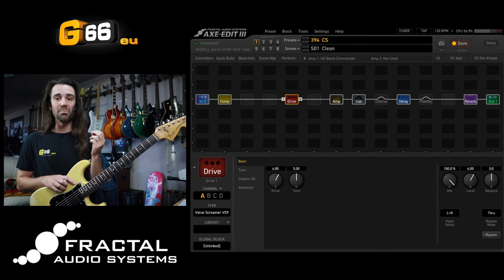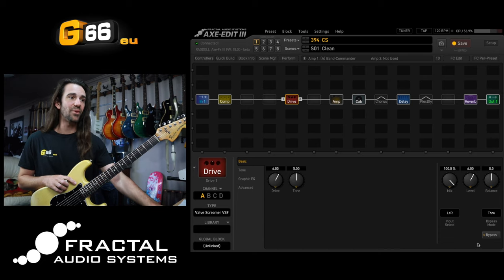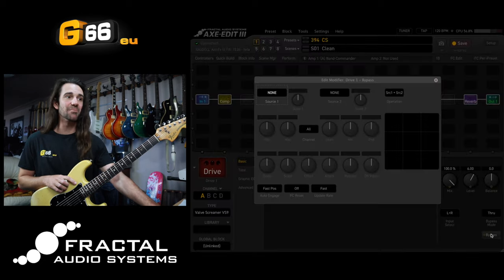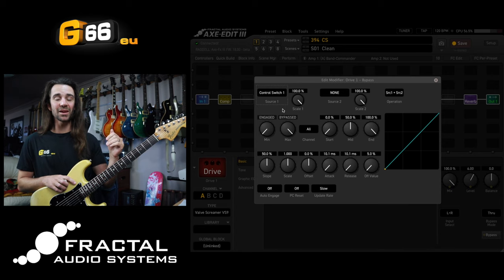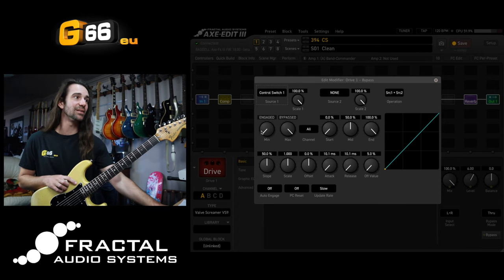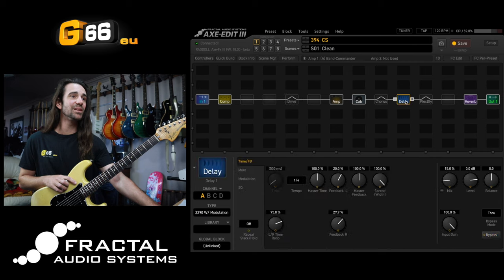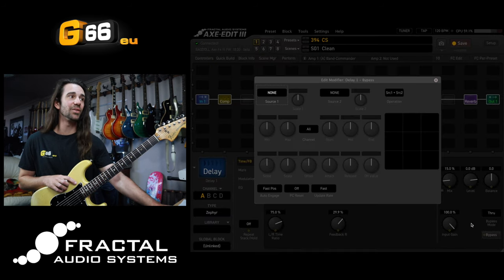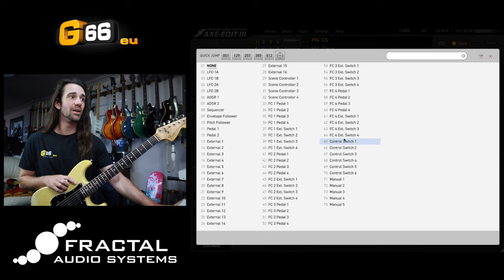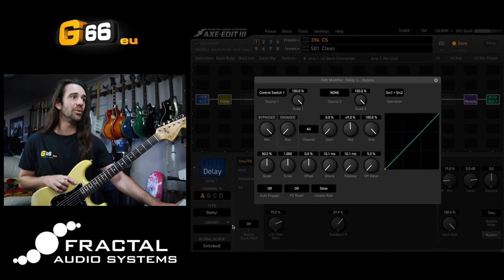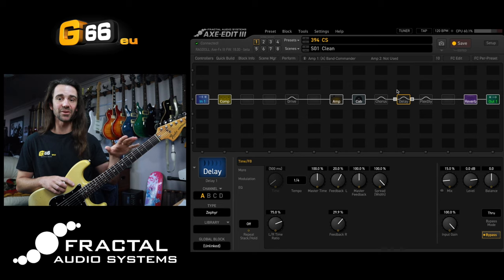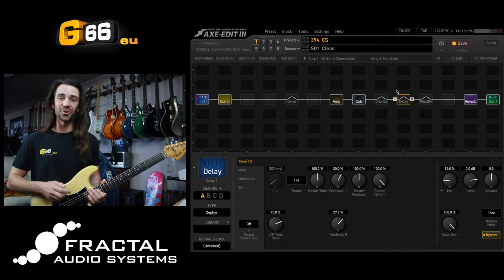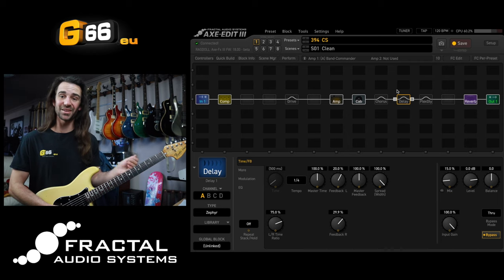This is how I would go about doing it. We can assign a control switch to the bypass state of any block on a Fractal product. Let's right-click the bypass on the drive block and set the source to control switch number one. I like it when the control switch is on, the effect is on — so I'll set the minimum to bypassed and the maximum to engaged. Let's do exactly the same thing on the delay block so they'll be in sync: control switch number one, and I'll change the order of these two controls. You can see both blocks are currently bypassed. I have a Fractal FC controller where I can access control switch number one.